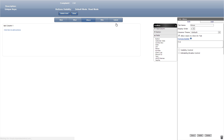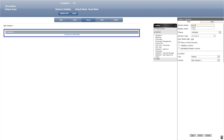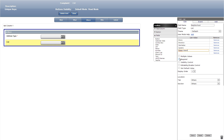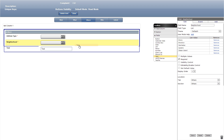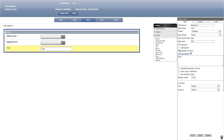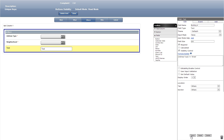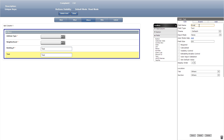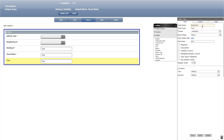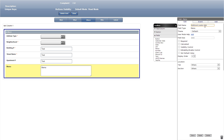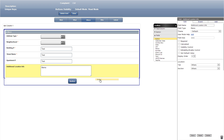Let's now go to the where tab and add a standard section titled where. In this section we'll add a required list field titled address type, then another required list field titled neighborhood. We'll then add a required text field titled building number, and under visibility control formula builder add a formula so the address type list has to equal street for this field to show up. Now let's add a required text field titled street name, another text field titled apartment number, and a memo field titled additional location info.